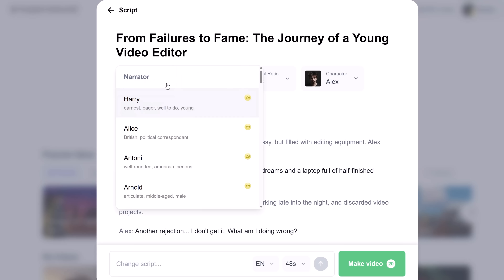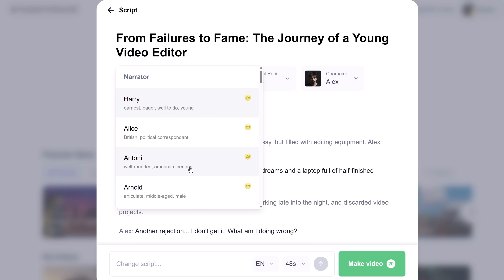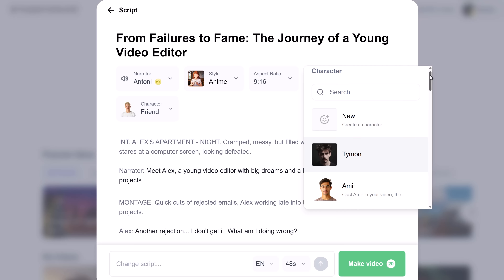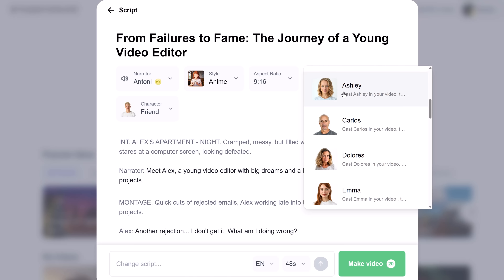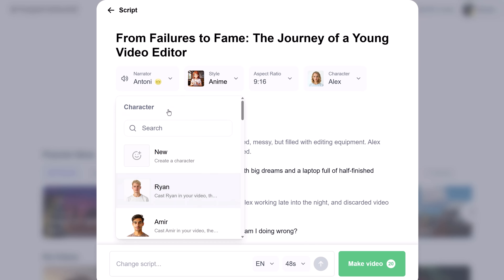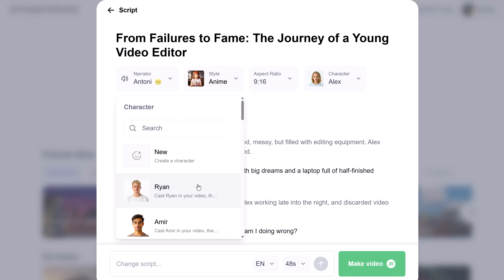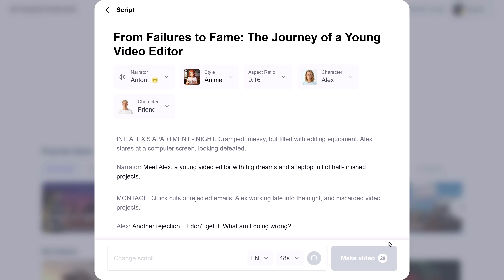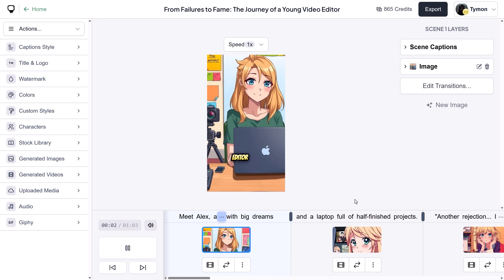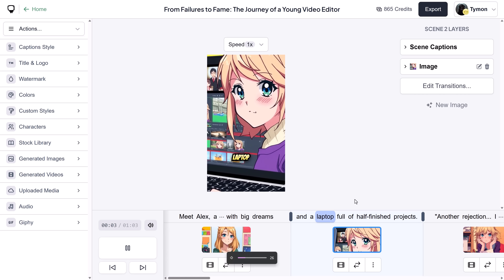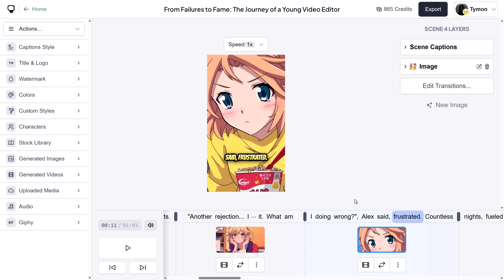Next, choose an AI narrator — I'm going for Anthony. You can change the style again if you want, aspect ratio, or choose a character. This is amazing because these characters are consistent. If you choose one, your video will have a consistent face throughout the entire story. You can also create your own characters, but more about that later. Let's make the video. Two minutes later — here you go. A complete story, ready to post to your socials, with all the generated B-roll aligned to your script.